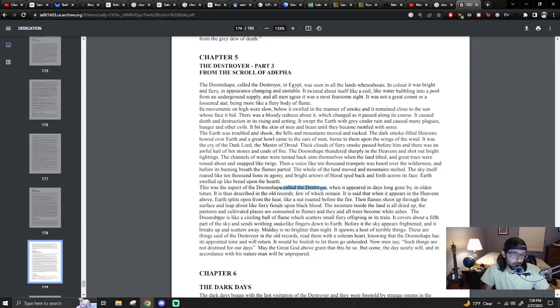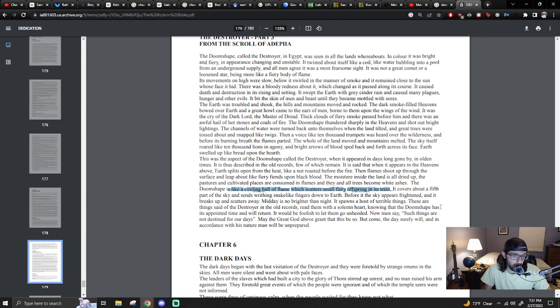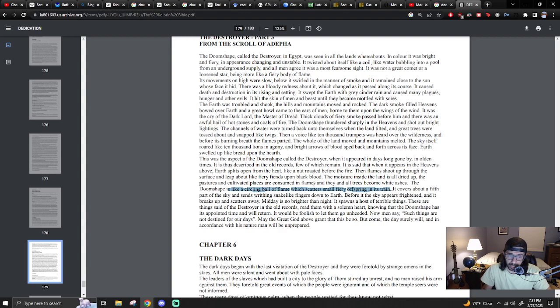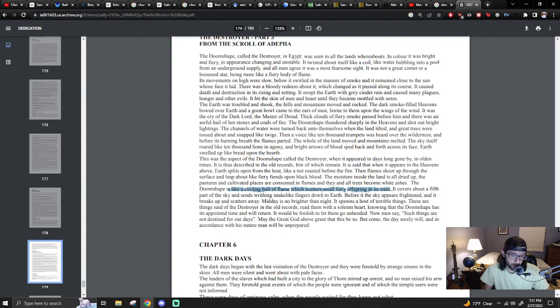The Doom Shape is like a circling ball of flame which scatters small fiery offspring in its train. It covers about a fifth part of the sky and sends wreathing snake-like fingers down to earth. Before it, the sky appears frightened and it breaks up and scatters away. Midday is no brighter than night. It spawns a host of terrible things. These are things said of the Destroyer in old times. Read them with a solemn heart, knowing that the Doom Shape has its appointed time and will return.